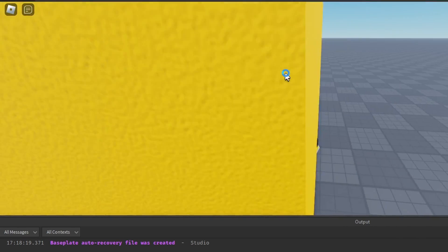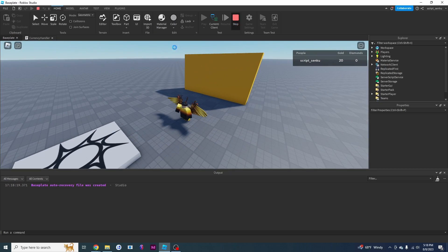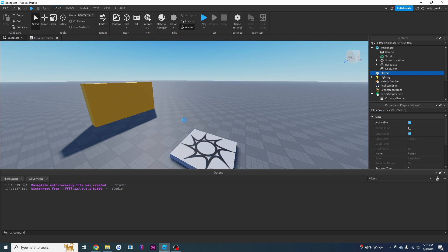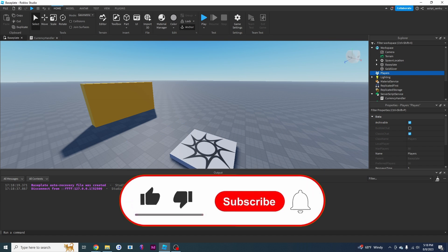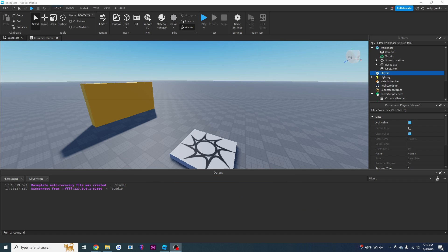That is the end of this tutorial. For diamonds, I challenge you to try it yourself. If you liked this video please like and subscribe, and comment down below what you want to see in the next video. Thank you for watching and I'll see you in the next video.